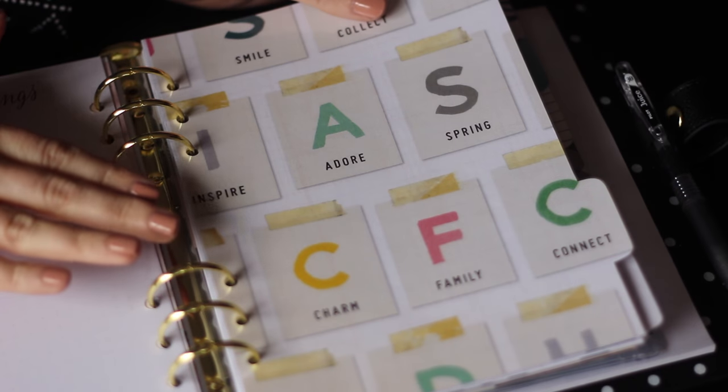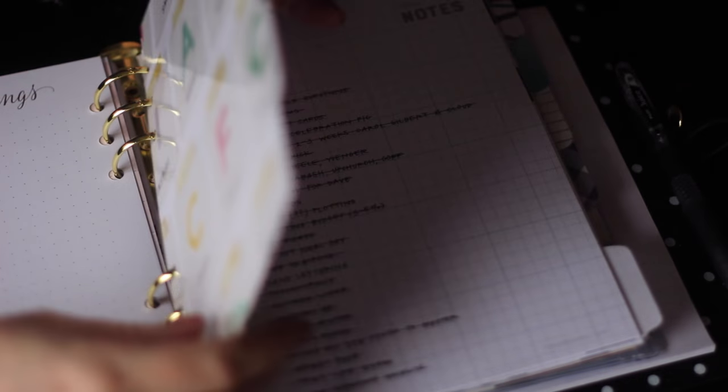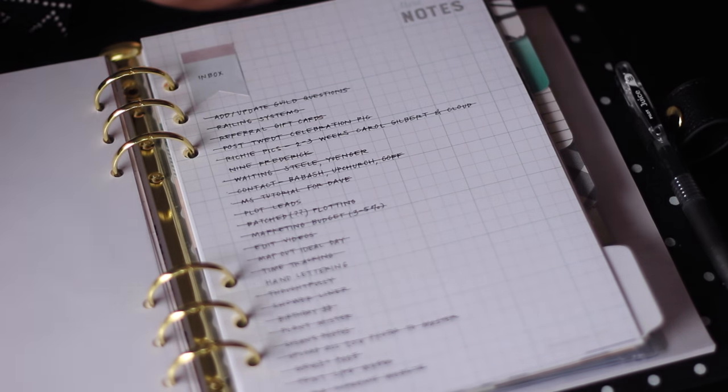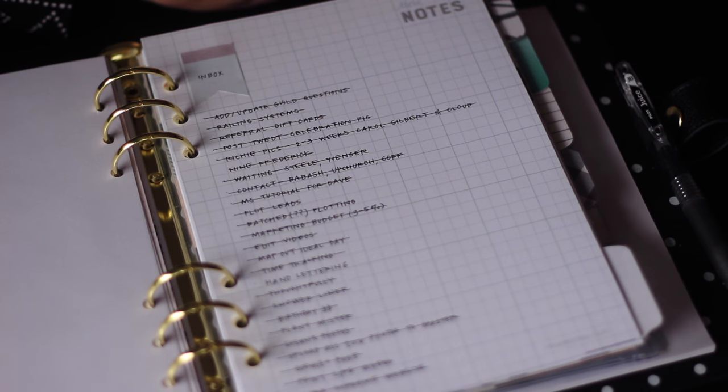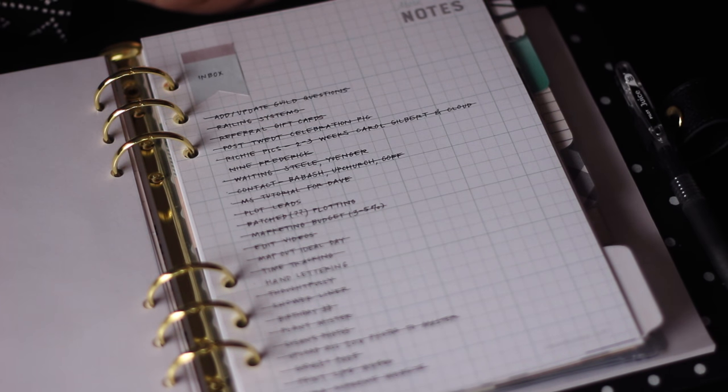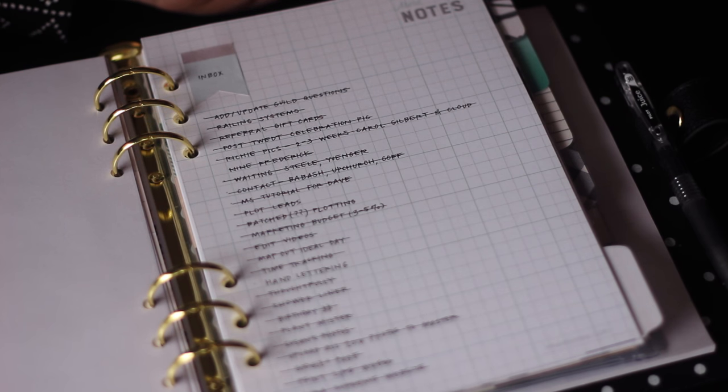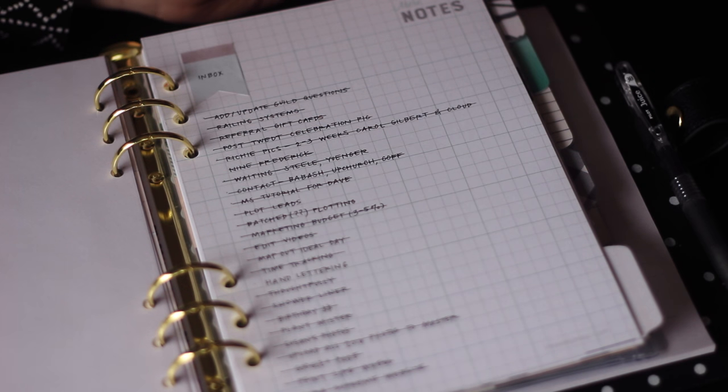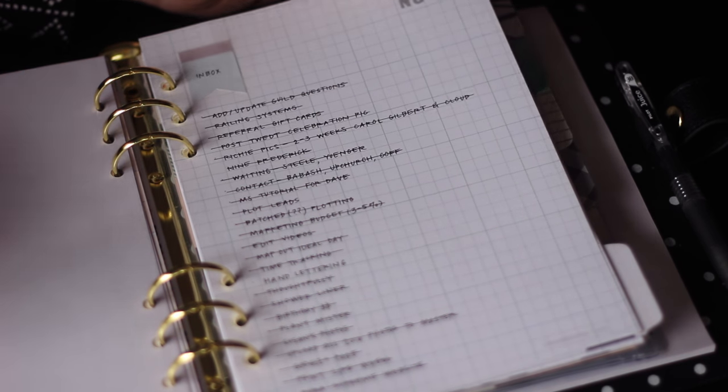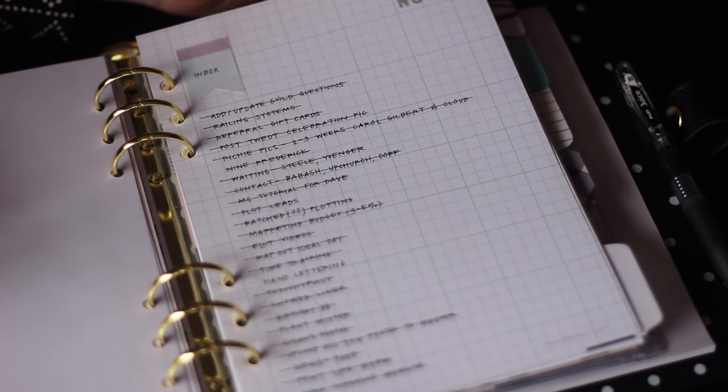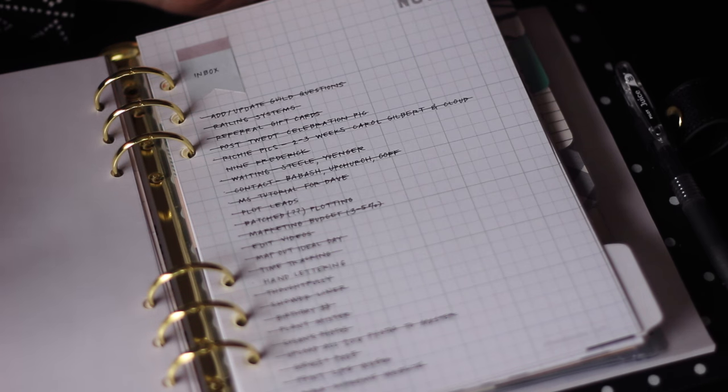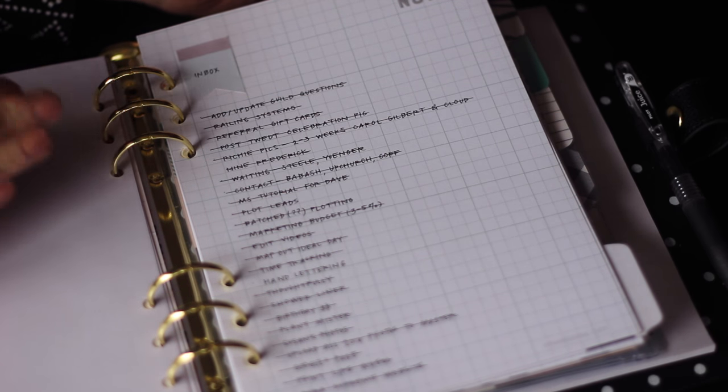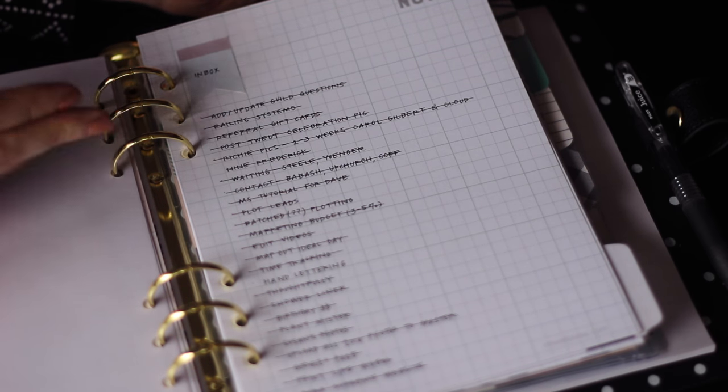So the first tab after those months is for my inbox, and this is something I got from the getting things done method. This is a list of every thought that comes into my head that I want to keep track of. If somebody pops their head into my office at work and asks me to take care of something, I write it here. And this is also completely unorganized. There's work things, personal home things, YouTube things.